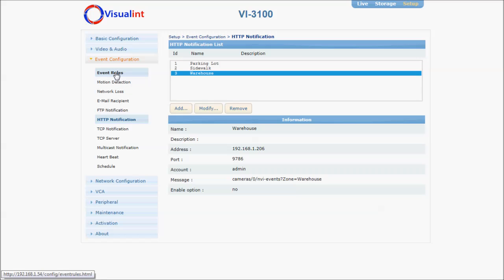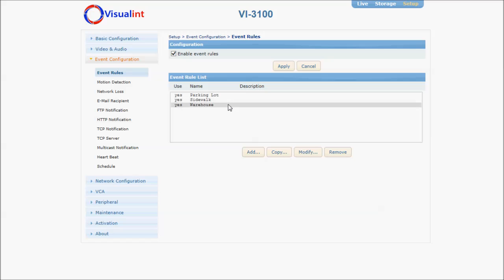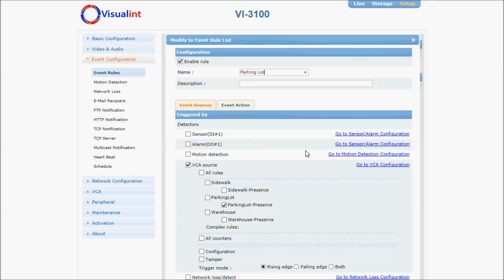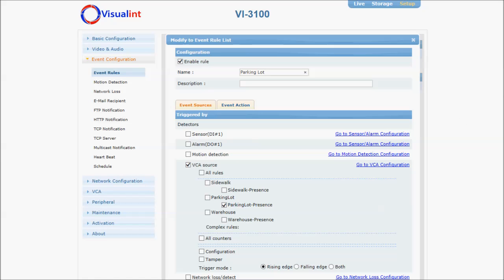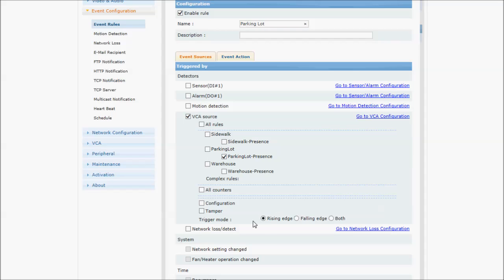Next, go to event rules, and I've created a separate rule for each one of these events: parking lot, sidewalk, and warehouse. Here, enable the rule, create a name for it, check the box that says VCA source, and choose that specific event.